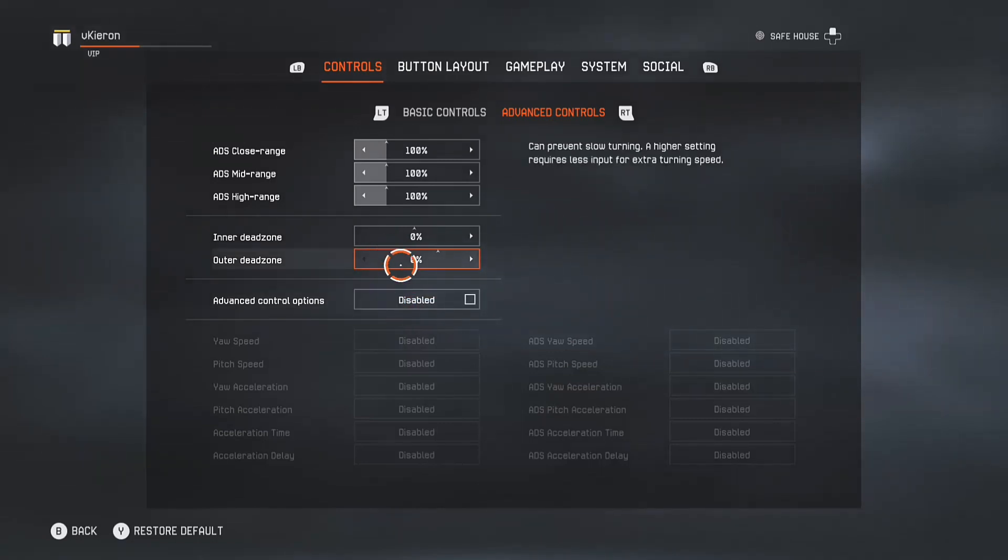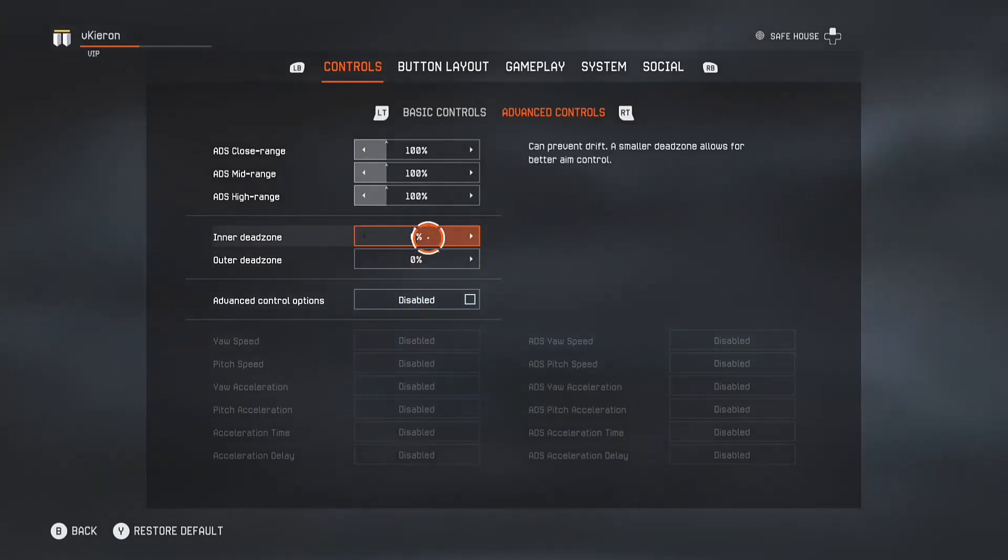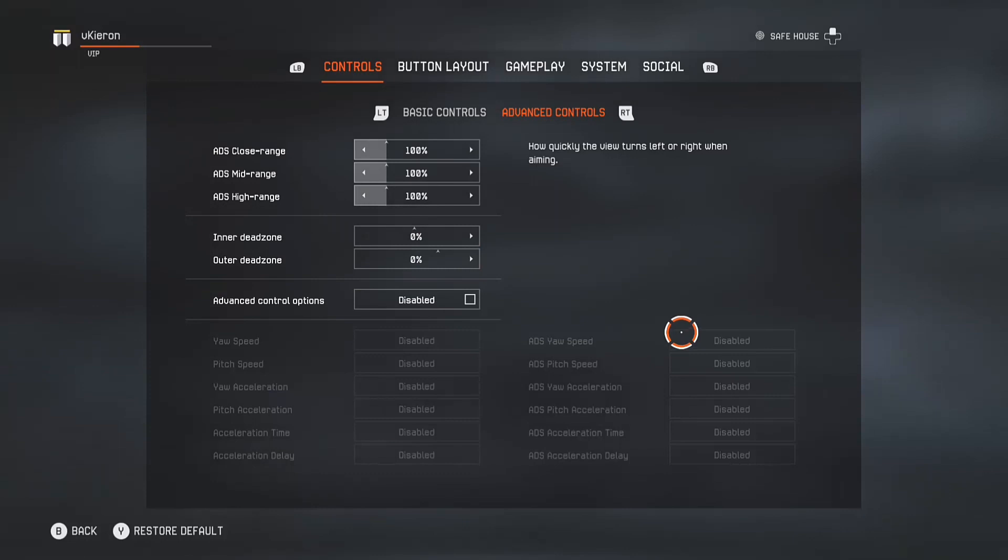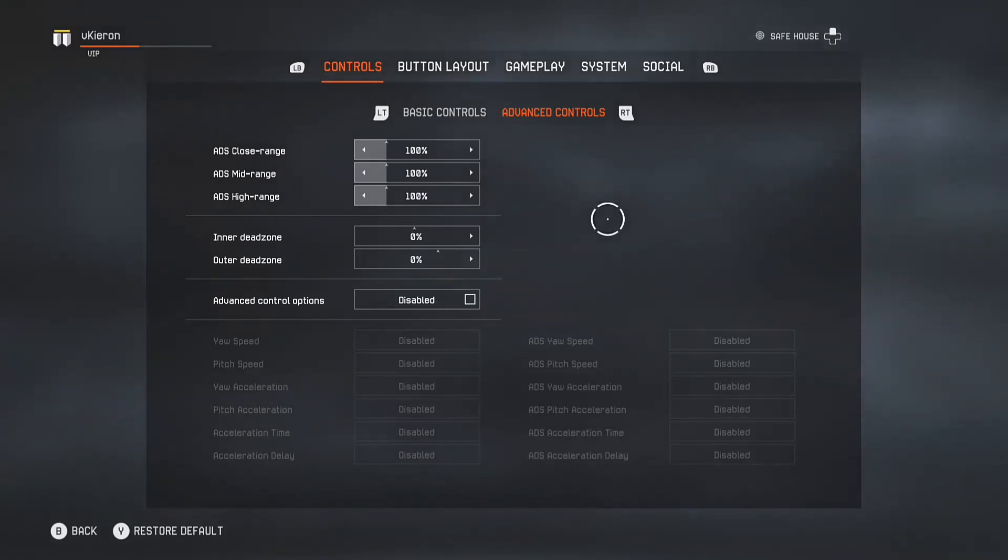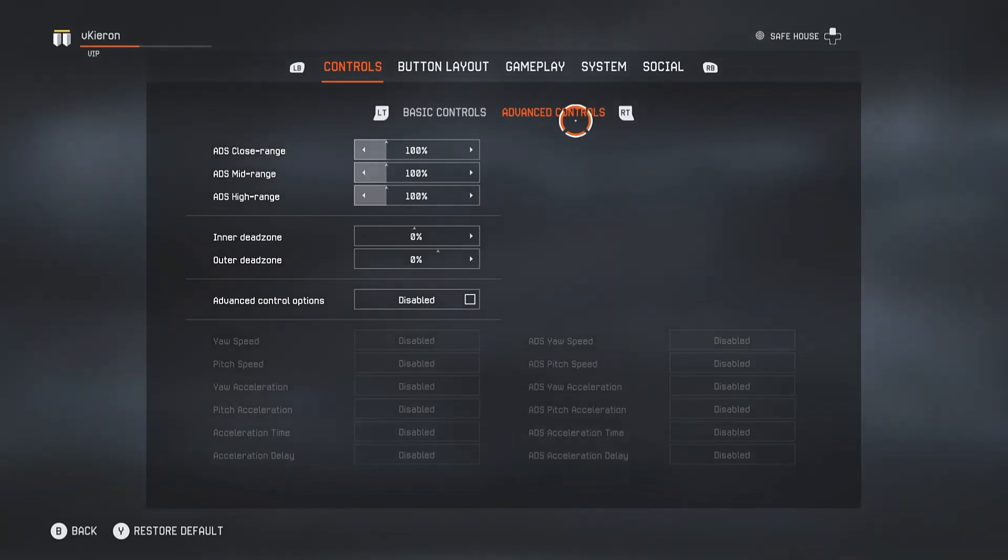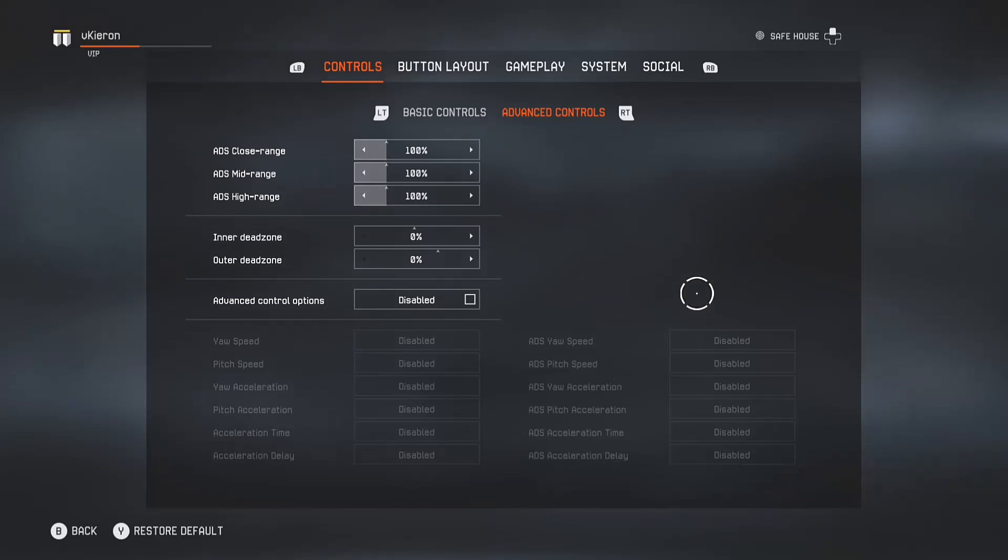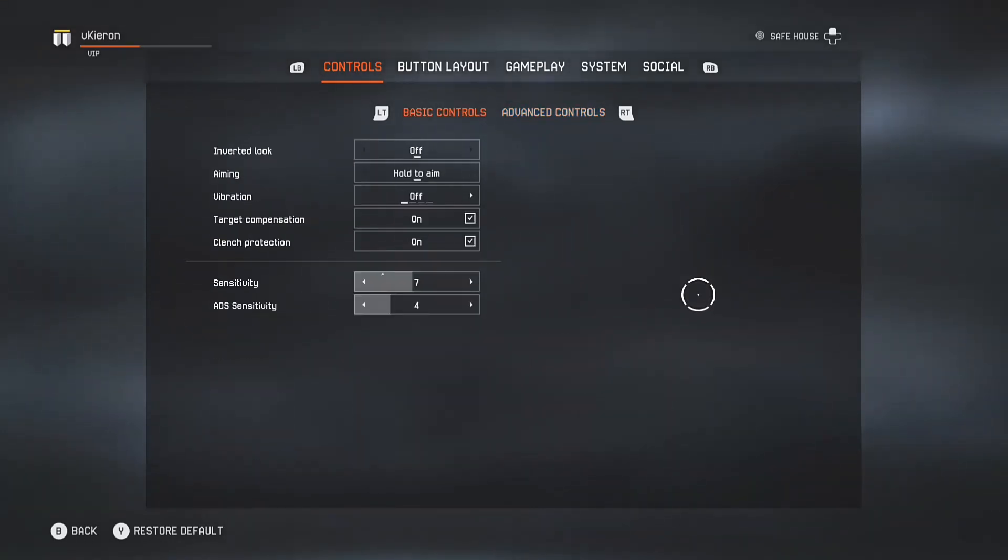Now over here it's important. You want your inner dead zone and outer dead zone on 0%. That is very crucial and you just really do need it on 0 because it will feel like COD. You can move to the left, move to the right really quickly without having any lag, if you know what I mean.